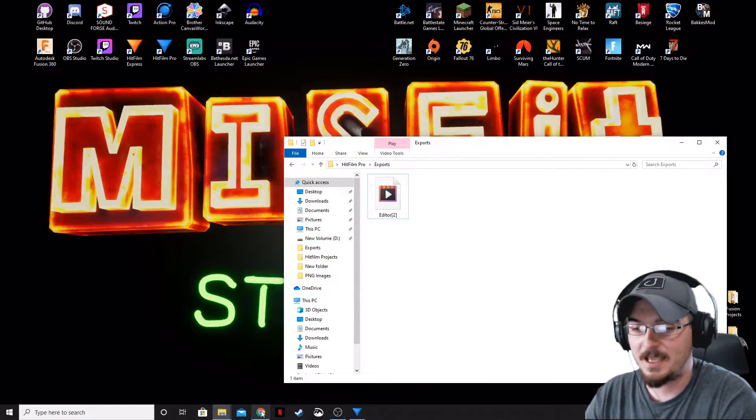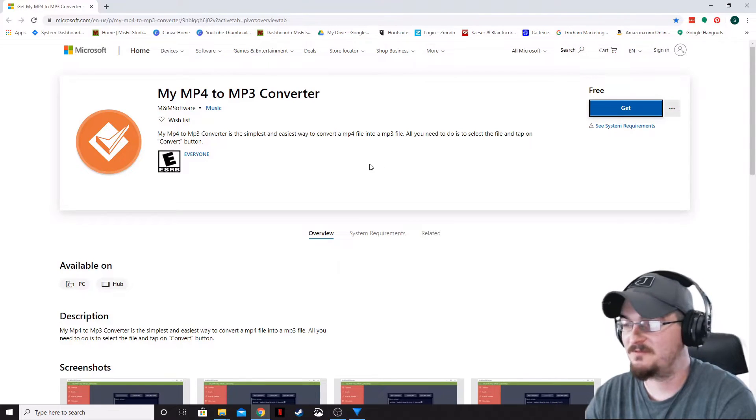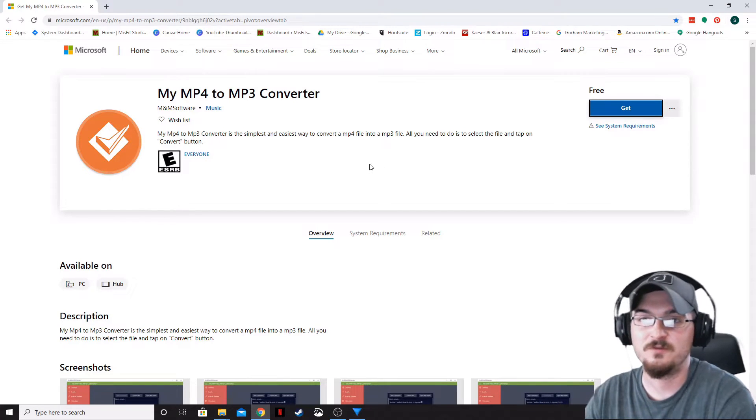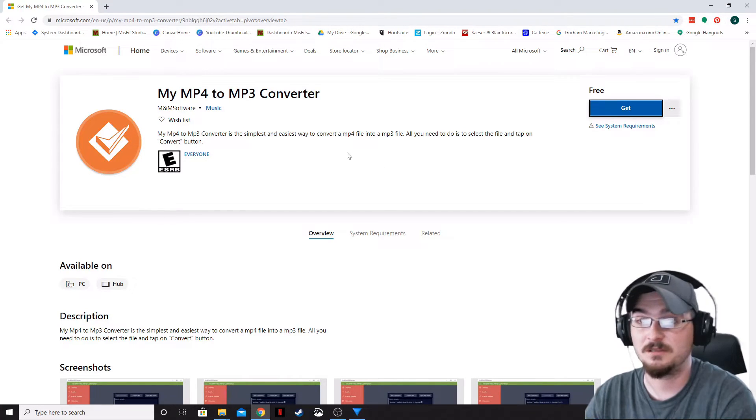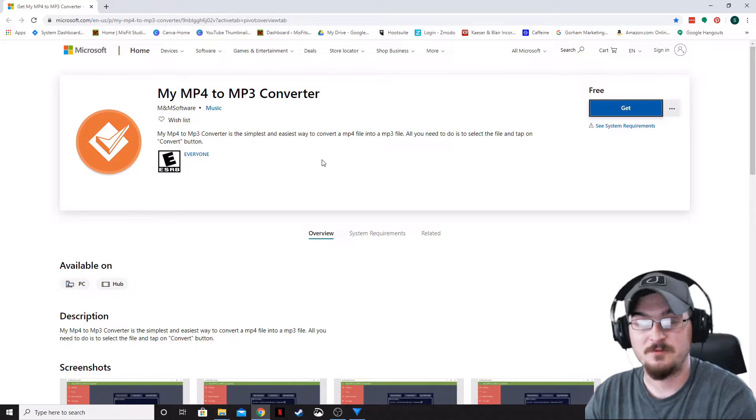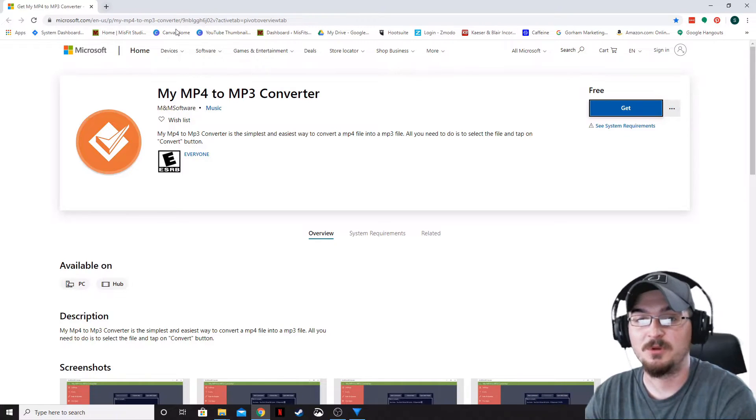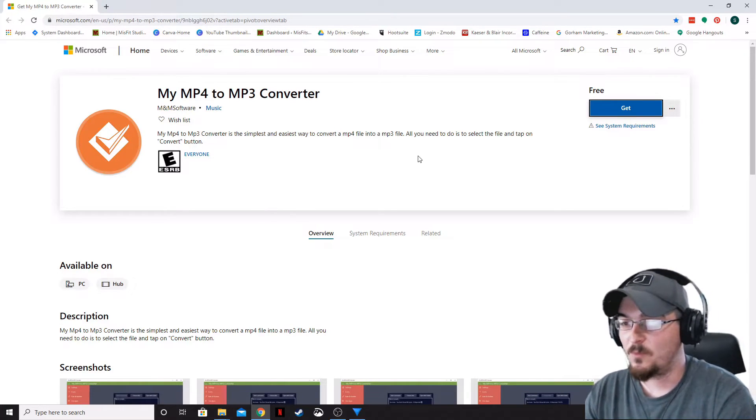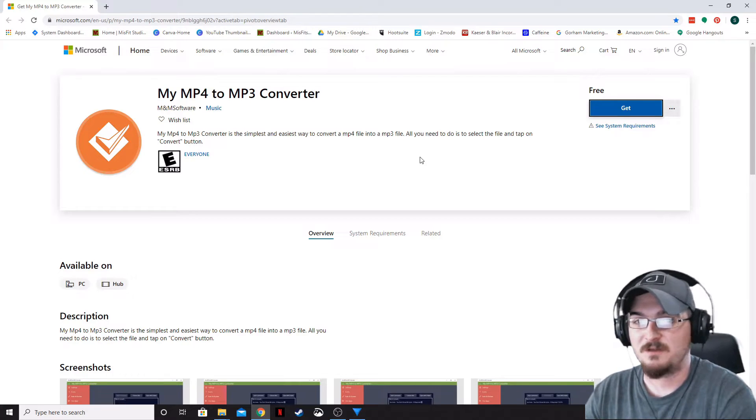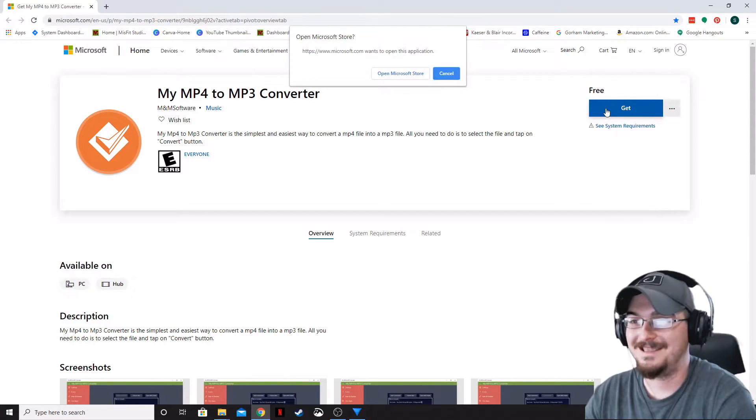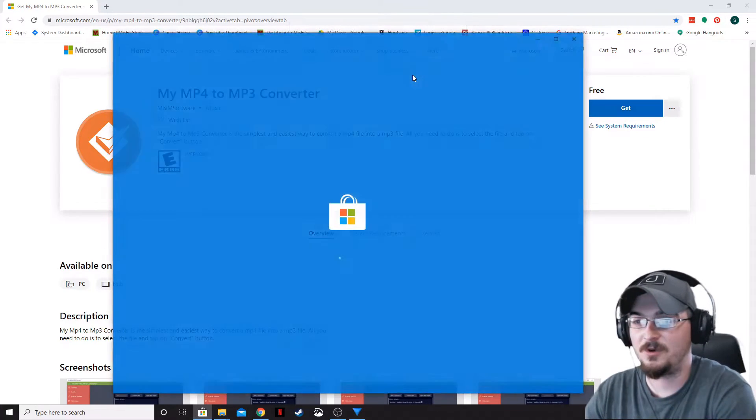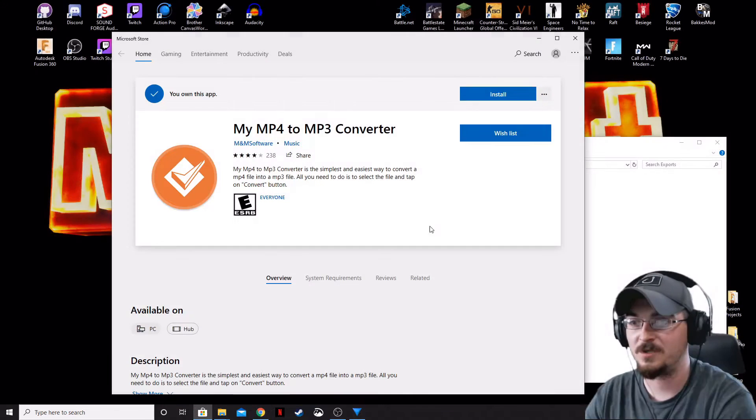Let's go ahead and bring up the MP4 to MP3 converter that I use a lot. I actually like this—it's on the Microsoft Store. I'll put a link down in the description below. Once you get to that link, we're going to bring to the Microsoft page. We're going to click Get and then open it in the Microsoft Store.